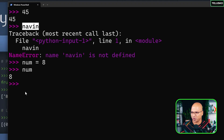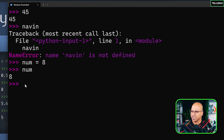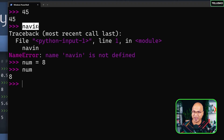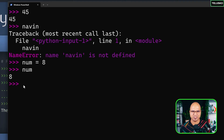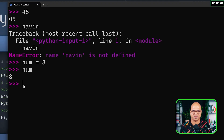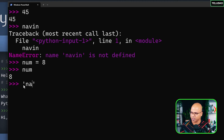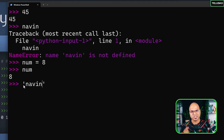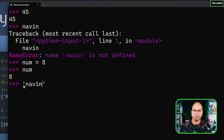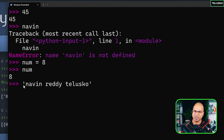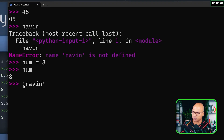What about 'naveen'? It's not a variable and the intention was to treat it as a string or text. Python tries to convert whatever you type, and it has no idea what 'naveen' means. So you have to tell Python it's a string — basically text — by putting it in single quotes, with a single quote at the start and end. It can also be multiple words, like 'naveen talisco'.